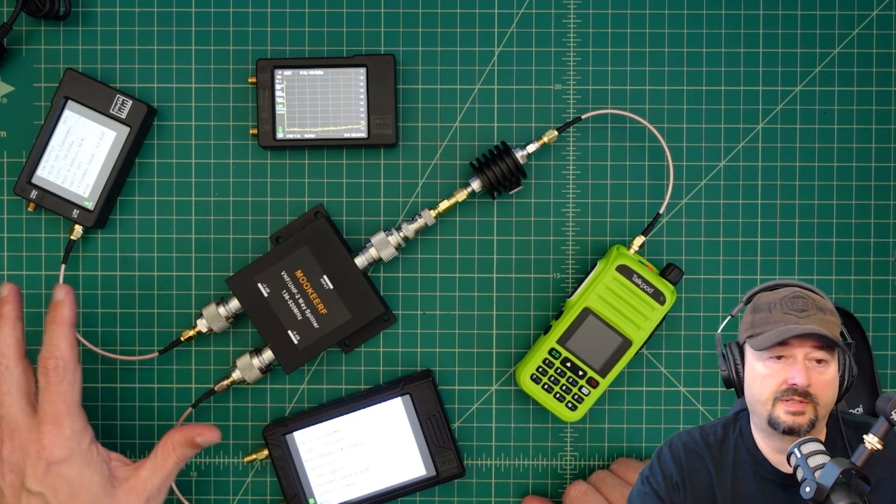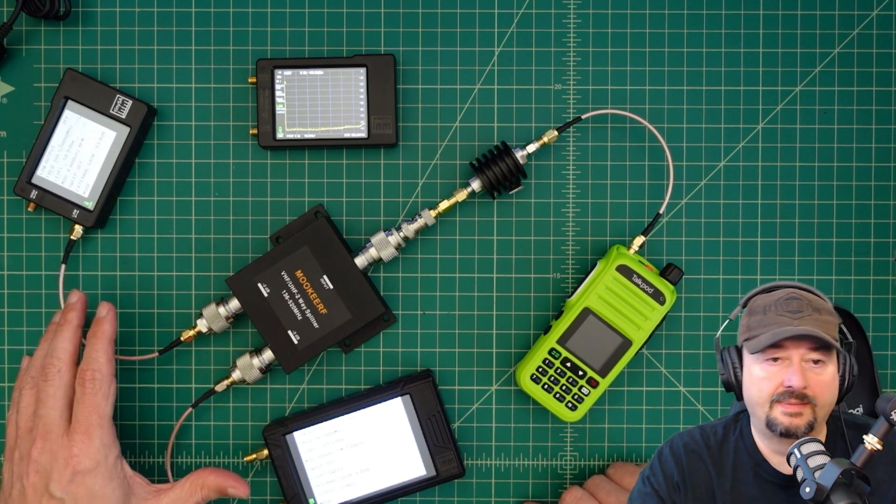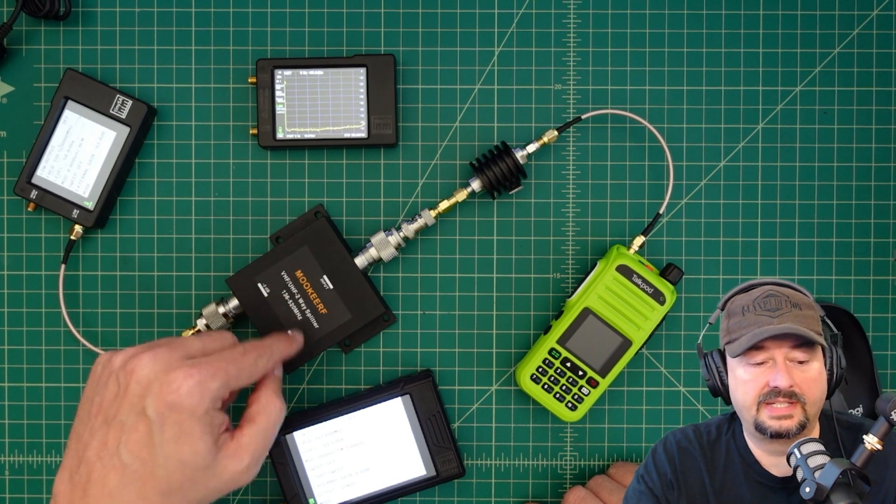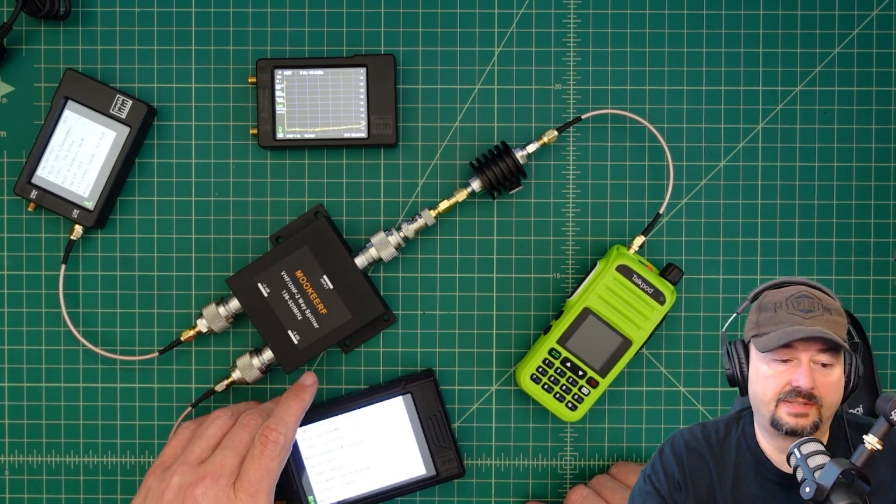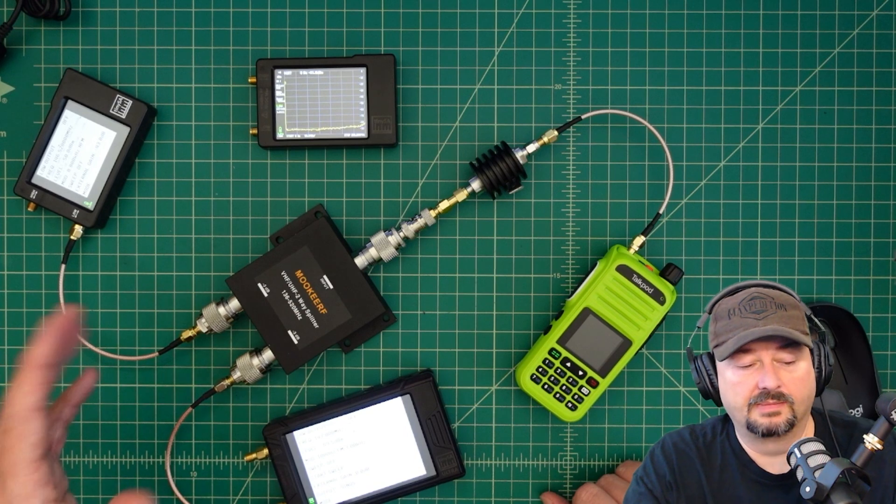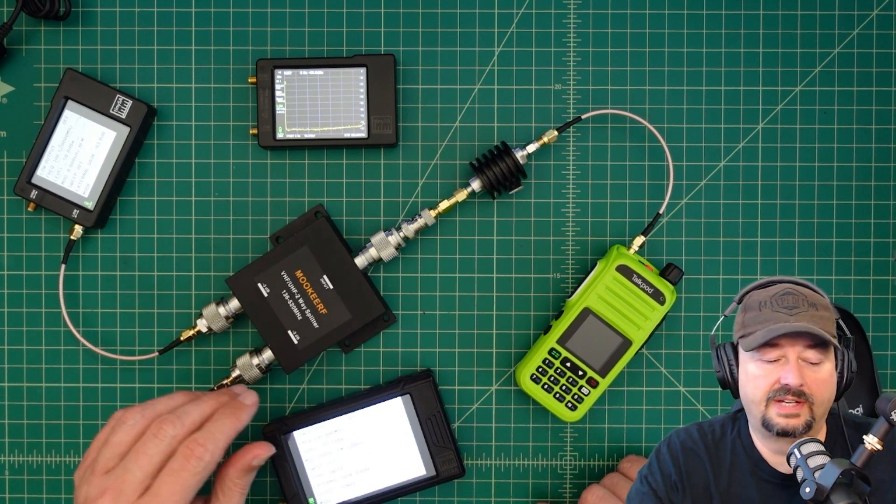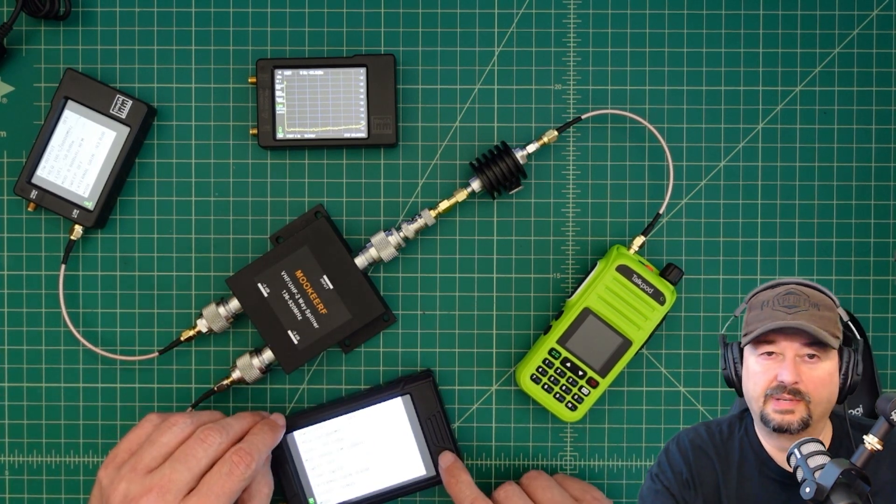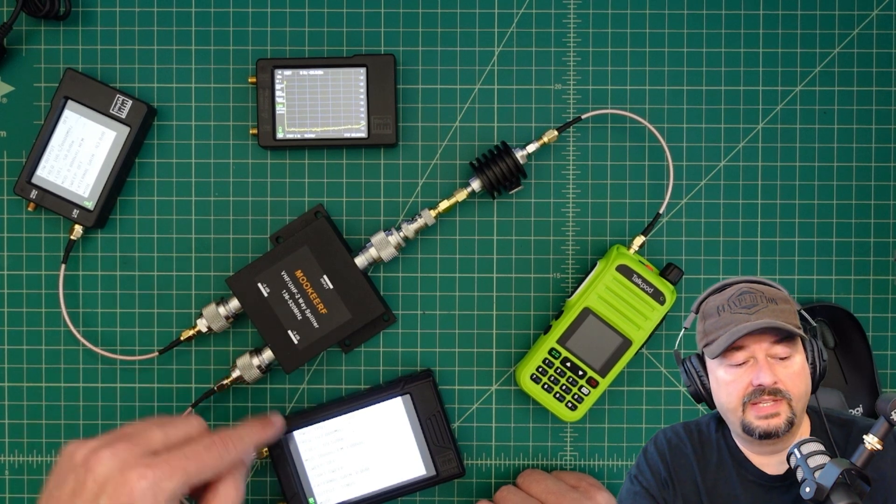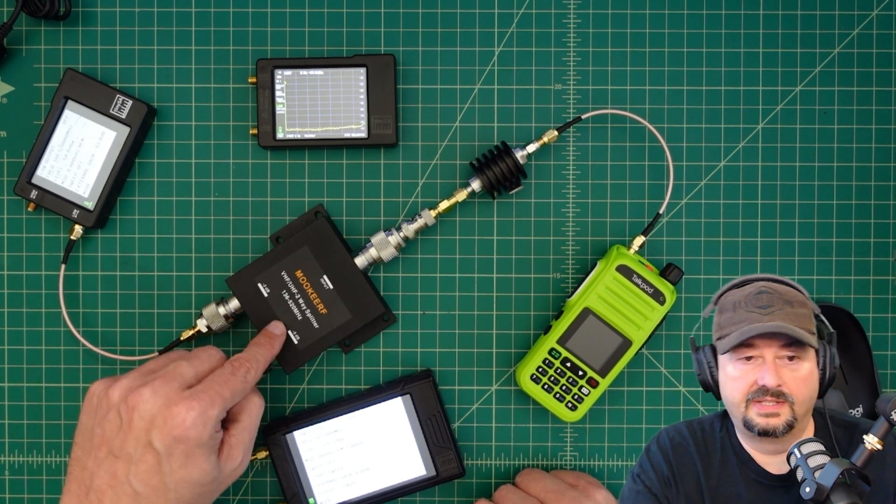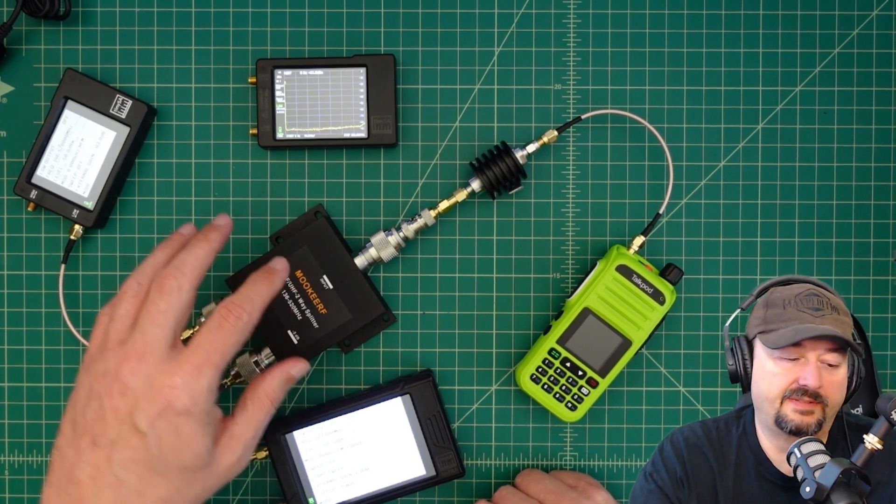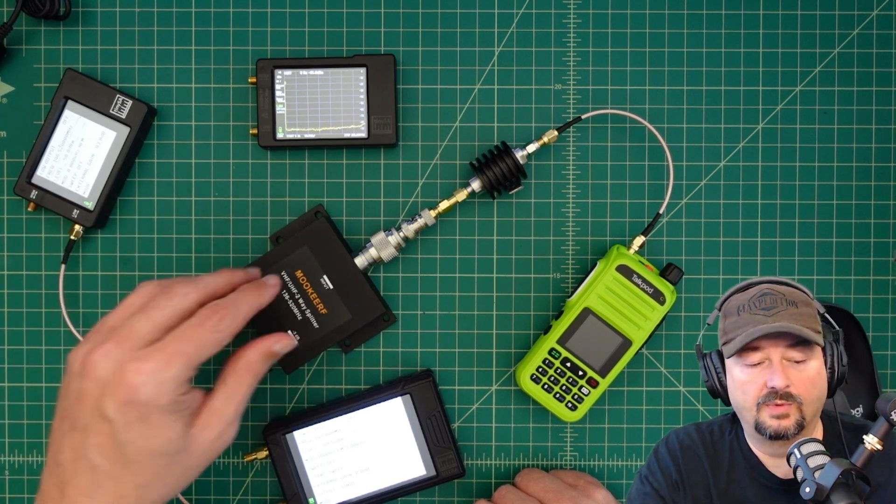For this first test, we're going to use a couple of TinySAs and inject a signal from them. These are set into signal generator mode, not spectrum analyzer mode. I've got tons of videos that show how to do that. Each one of these is going to send a signal into this splitter.